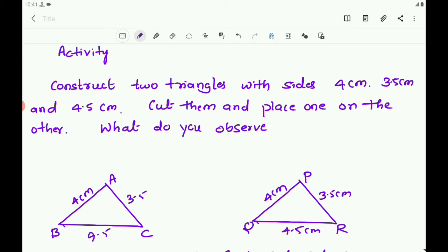Here you can observe that AB and PQ coincide with each other. You can say that if the sides of one triangle are equal to the corresponding sides of the other triangle, then those two triangles are congruent.